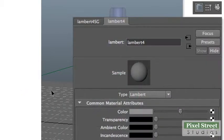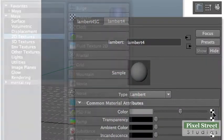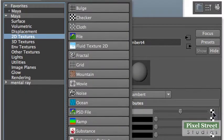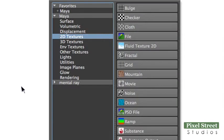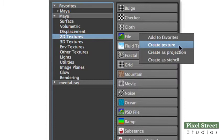In the Attribute Editor, Lambert tab, click the checker box next to the color slider. In the Create Render Node panel, 2D Textures section, right-click the File button and choose Create Texture.